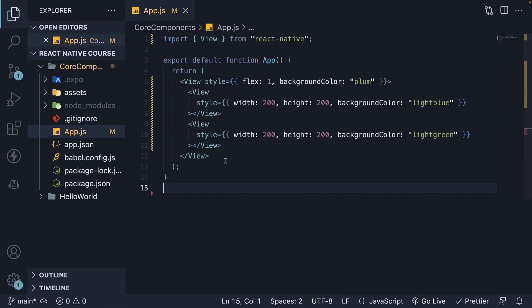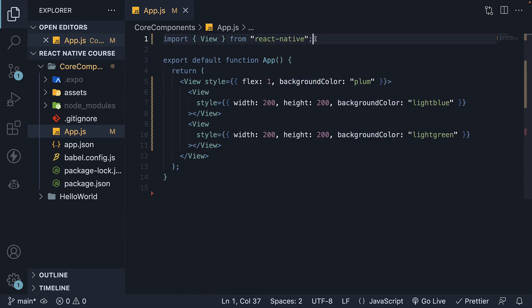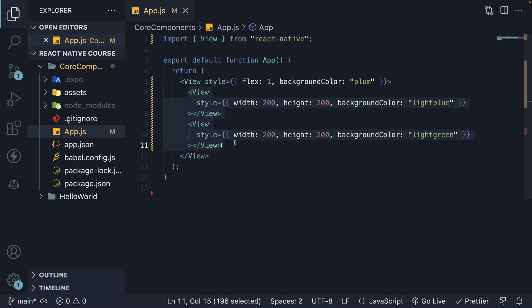To summarize, the View component is an essential core component in React Native, serving as a building block for creating user interfaces. It acts as a container that supports layout and styling. Remember to import the View component before using it, and understand that it can contain nested views for creating complex user interfaces. If this is clear, let's take a look at the next core component in the upcoming video.